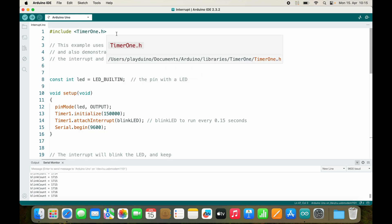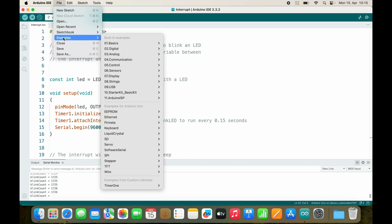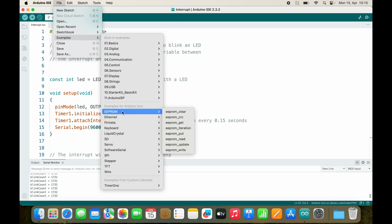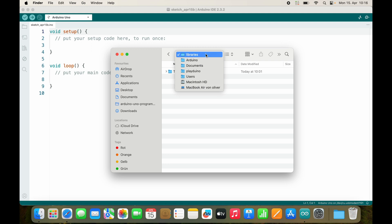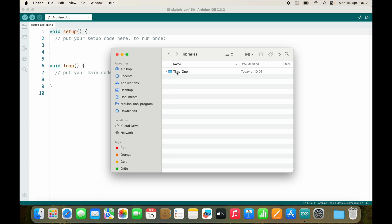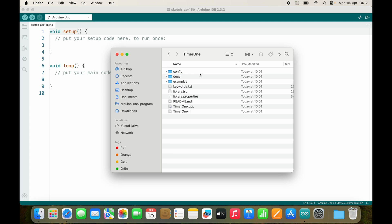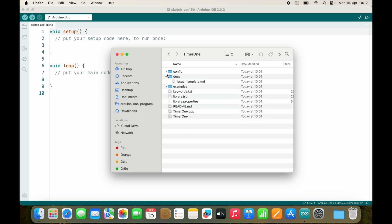There are also built-in libraries — they are here all the time. If you install a library, you can also find it in your file system under Documents > Arduino Libraries. Every library comes with a folder, and inside of this folder you can look into the source code of the library. You can also find the examples, and sometimes some documentation.